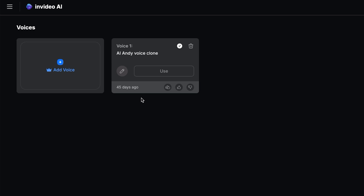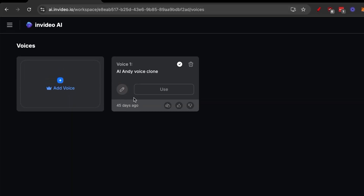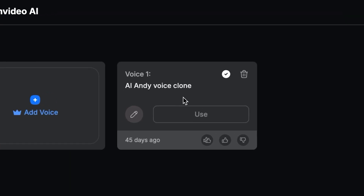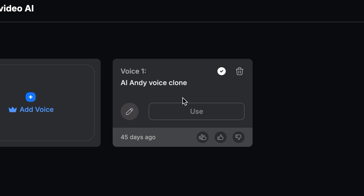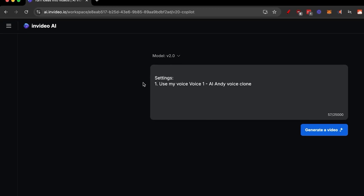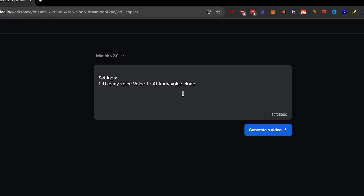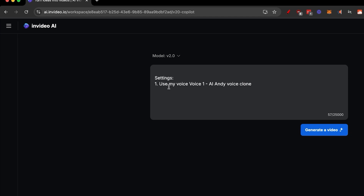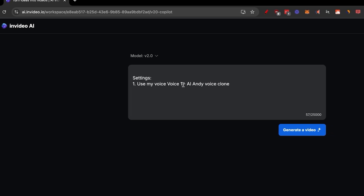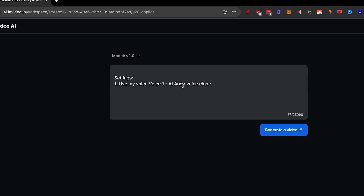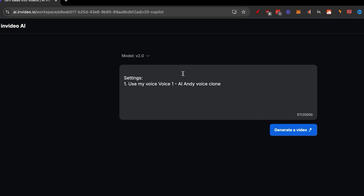If you don't want to record your voice, you can use one of their pre-made voices, which sound really good. But remember that everyone using InVideo will use the exact same voices, so to stand out, you can clone your own. I already cloned my voice, so I'll click Use. Now we're back on the first page where we have Settings, Use My Voice — AI Andy voice clone — which tells the AI to use my voice.